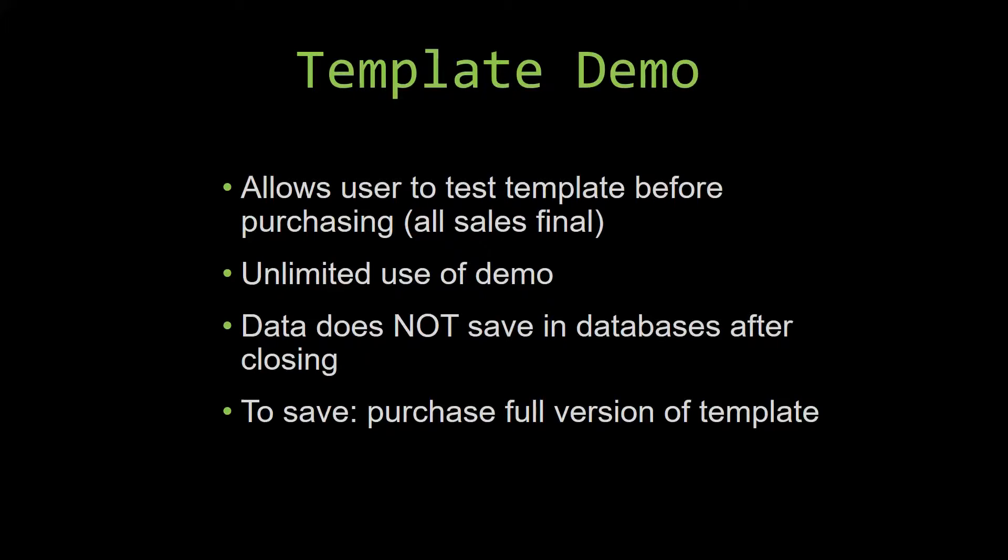Our sales are final because we give you the source code when you purchase the template. And once we give you the source code, there is really no way that you can return the code. If you would like to test out our demos for multiple days, you are free to do so.